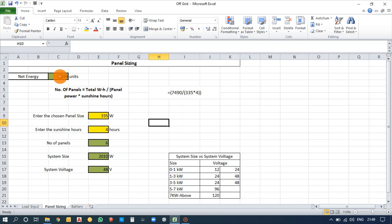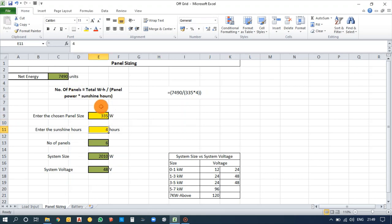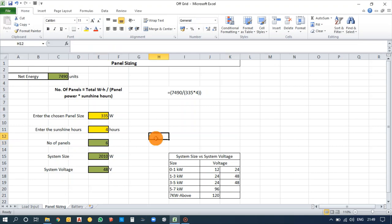For panel sizing, take the net energy you calculated and choose a panel model — I have chosen a 335-watt panel. The formula uses total watt-hours, panel power, and peak sunshine hours (taken as 4 hours). Equating this gives 6 panels. The system size comes to around 2 kilowatts, and the inverter voltage selected is 48 volts.